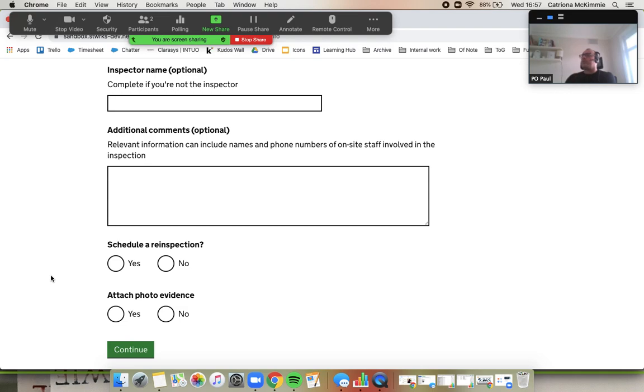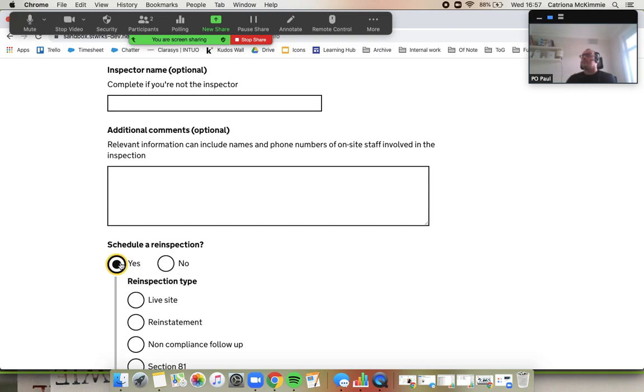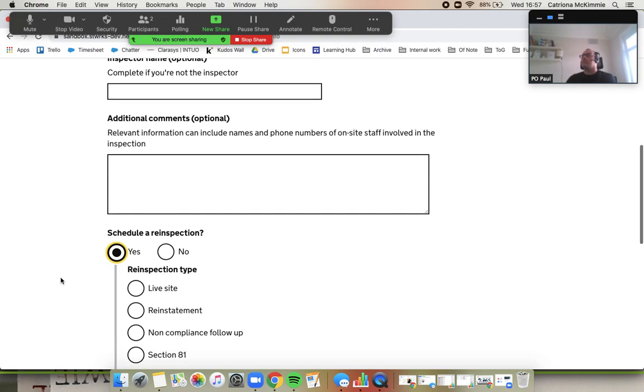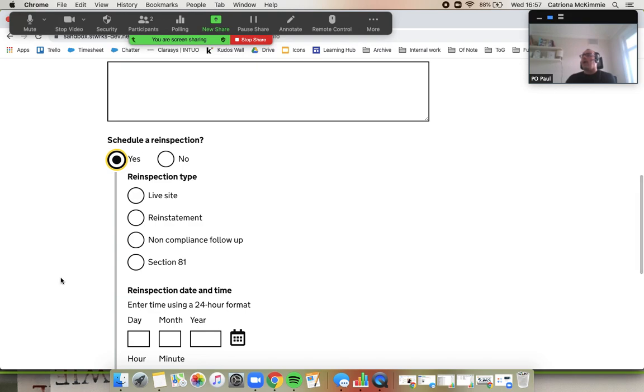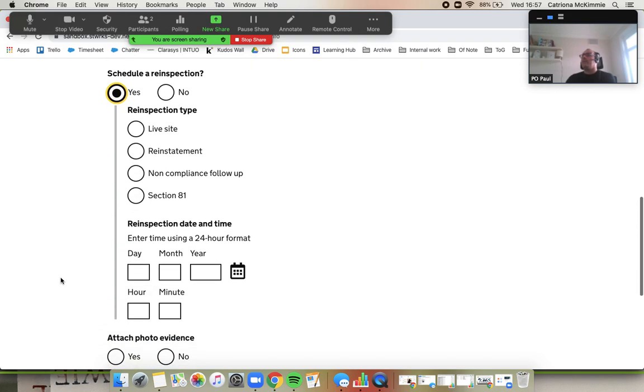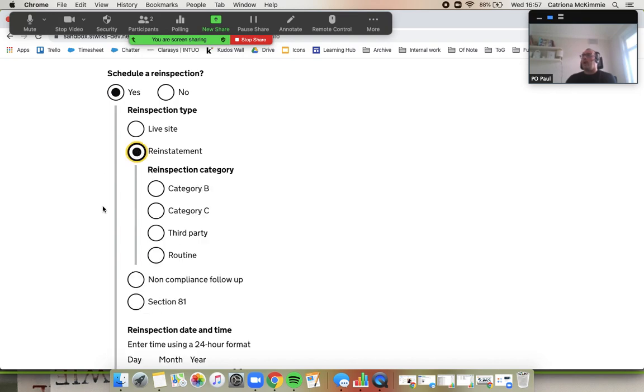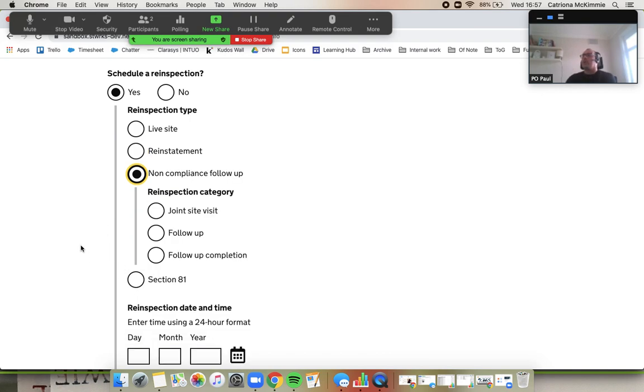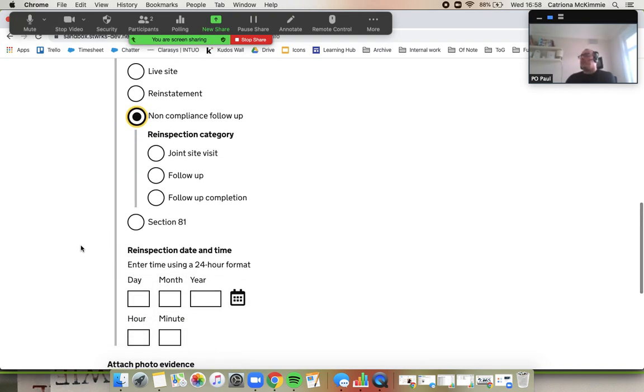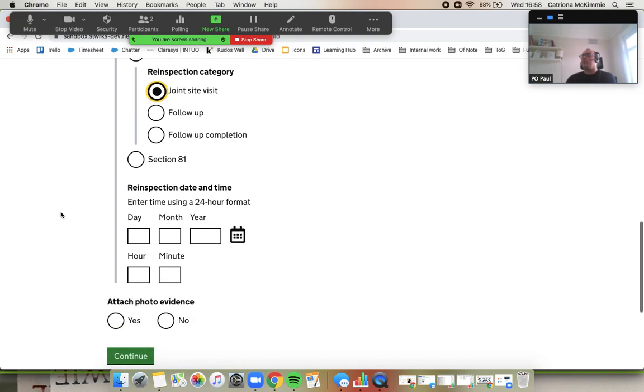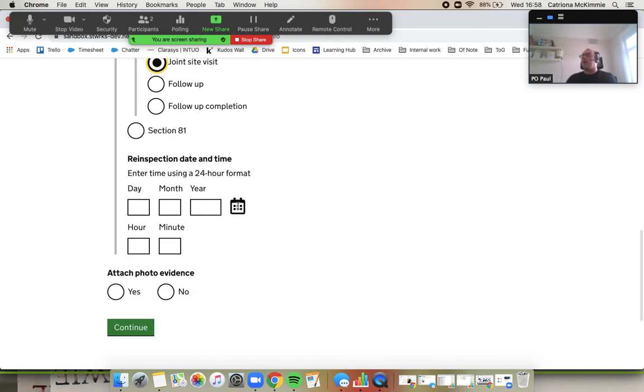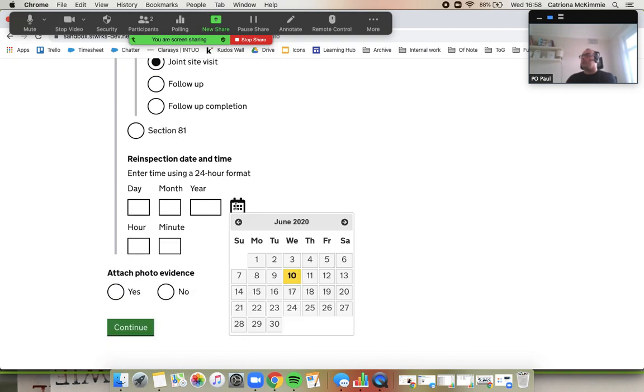Of course, I want to schedule a re-inspection and it's going to be a reinstatement inspection. And it's going to be... oh no, beg my pardon, it's going to be a non-compliance follow-up and we'll start with a joint site visit, hopefully. And if you put that in for a bit late next week, maybe.